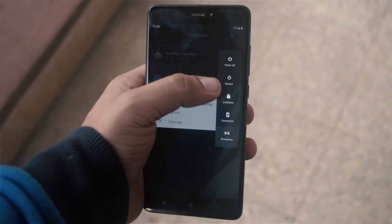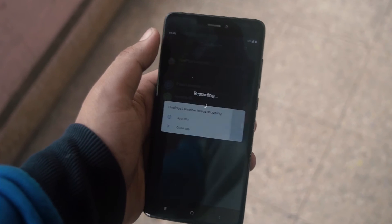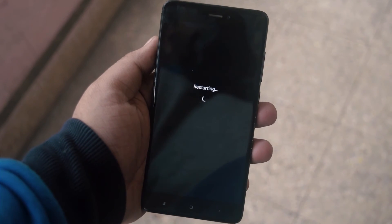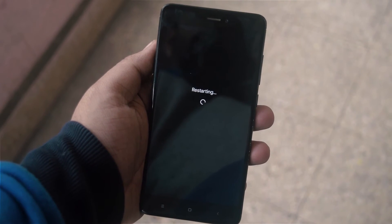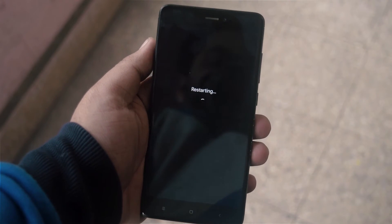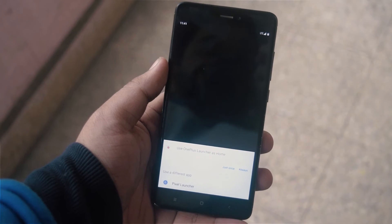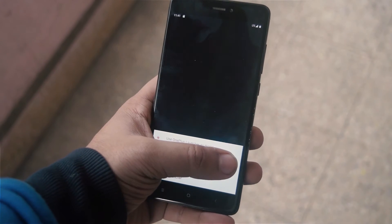Select OnePlus Launcher in Quick Switch and select OK. Now go and reboot the phone. After the reboot is complete, the OnePlus Home as well as the recent screen will be completely functional for you to use.